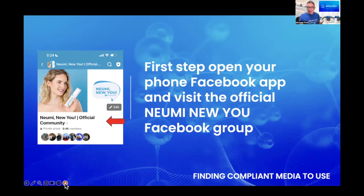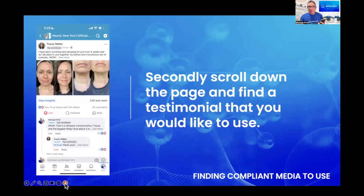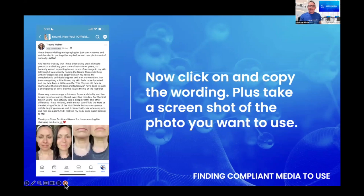Step one: go to Numi New You, the official community. If you're not in there, make sure you join - you'll need to answer the questions about who invited you or your member number, and agree to the group rules, then you'll be in straight away. Then scroll down in that group to find a testimonial you'd like to use. I use Tracy's because the photographs have perfect lighting, showing no manipulation - so find one that you're happy with, whether it's a testimonial, before and after, or whatever you like.